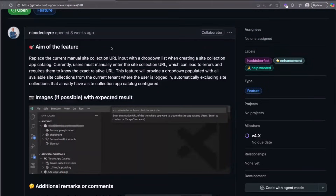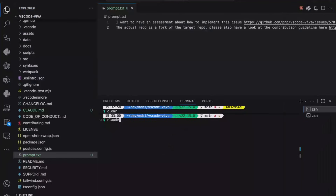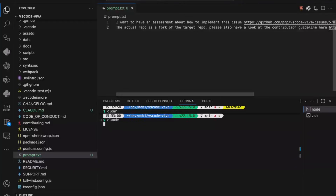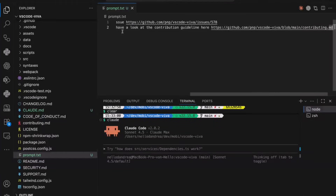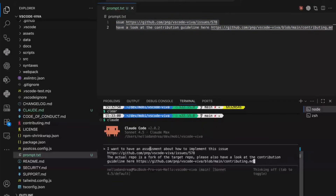Now for the demo — SPFx Toolkit has an issue from Niccolo Declare requesting that we change the site collection URL selection to a drop-down list. I've switched to the project and prepared a prompt here. This is the SPFx Toolkit solution which I forked from the original repo. I'm starting ClaudeCode — you can also have it as an extension in Visual Studio Code — and I'm executing the prompt to get an assessment on how to implement this issue.